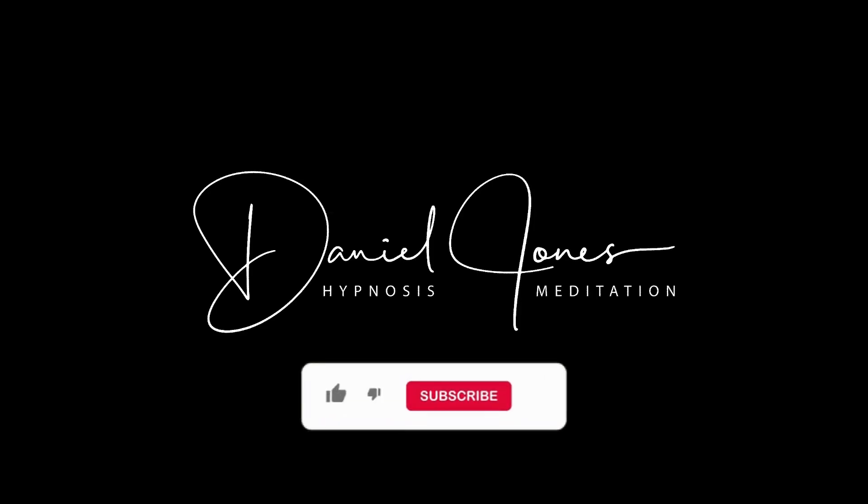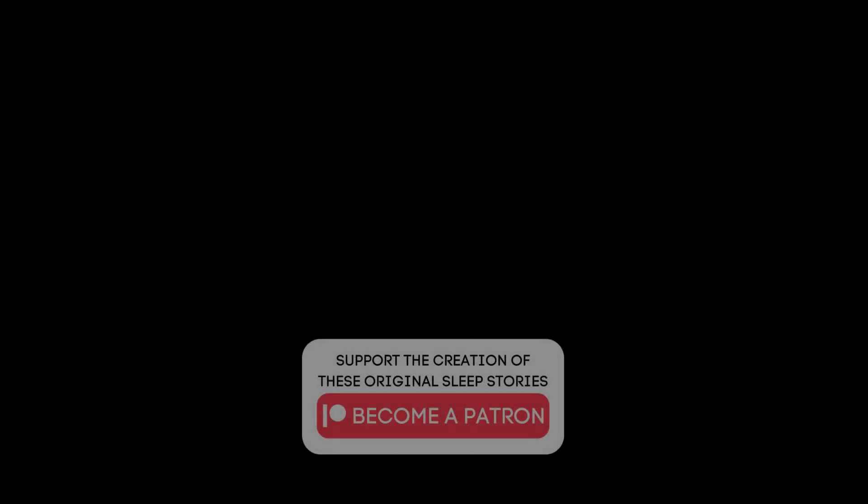If you enjoy this video, please consider giving a thumbs up, it really helps the channel. And if you have any ideas for future videos, share them in the comments section below.